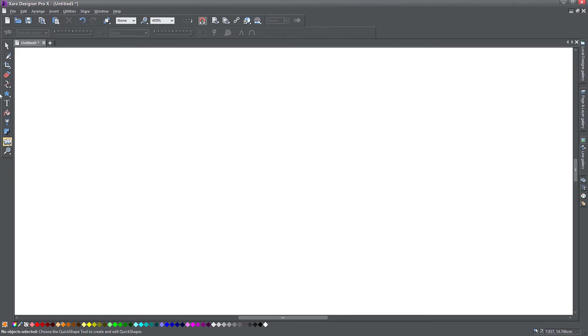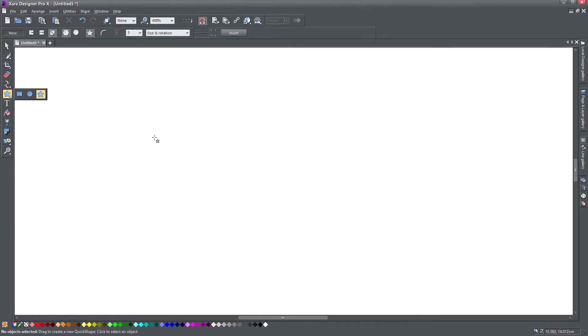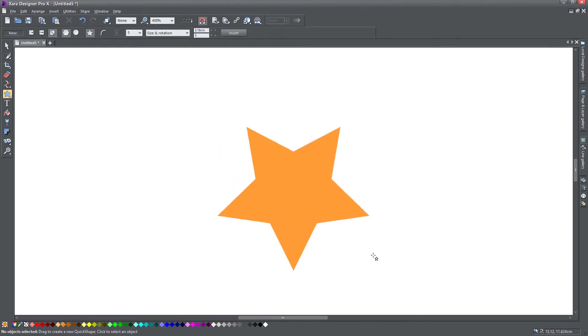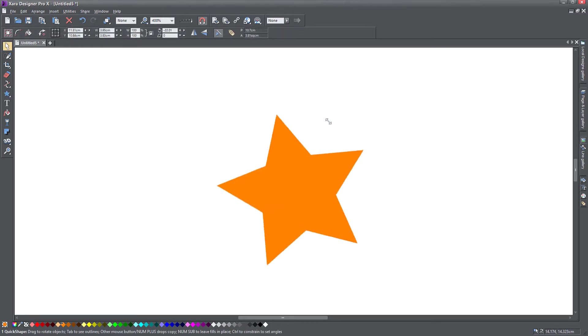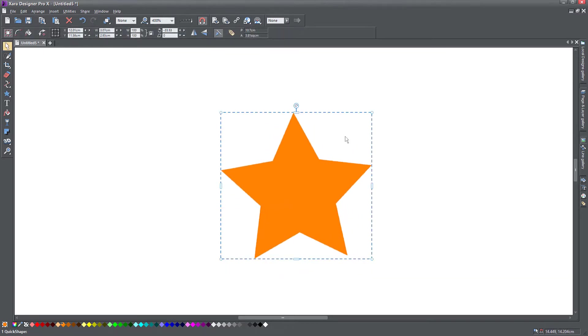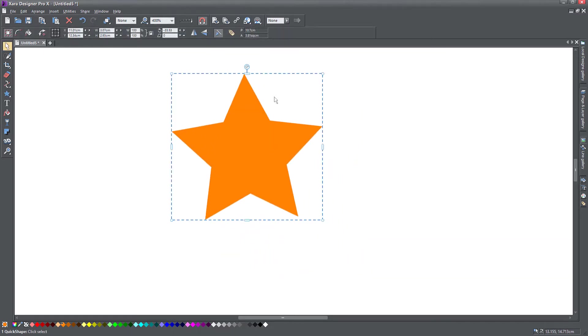So let's see how this works. First of all, we need to create an object. So we will go to our trusty old star, click on the star, and there you have it. This is a five point star, nothing special here. Let's make it stand upright like this.